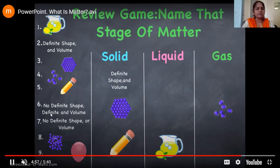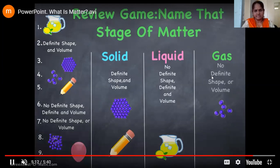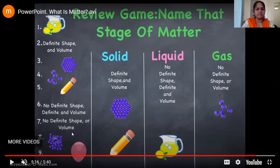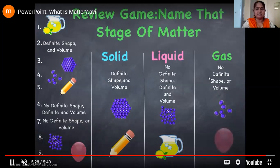No definite shape but definite volume — that is the property of liquid. No definite shape or volume — that is the property of gas. The particle arrangement shown is for liquid. And the gas balloon — the gas which is inside the balloon is in a gaseous state.